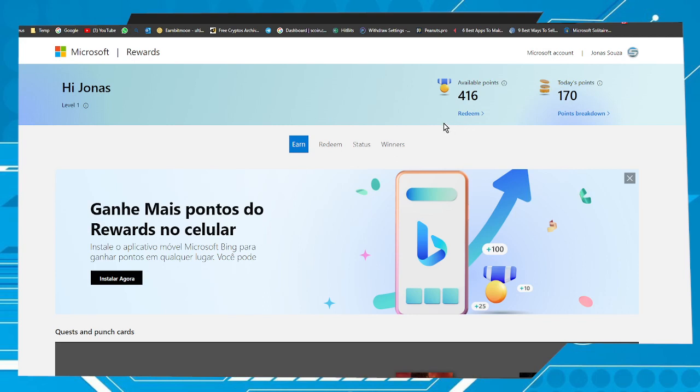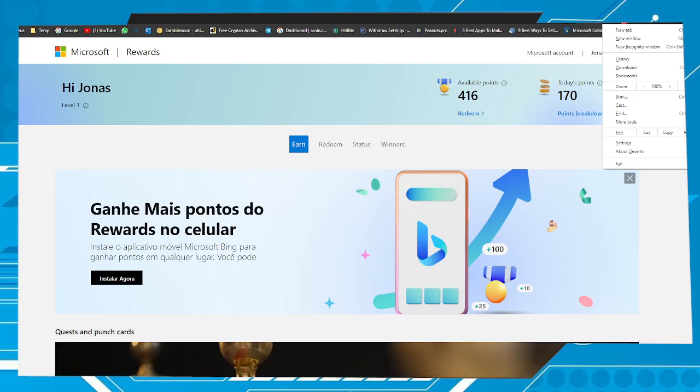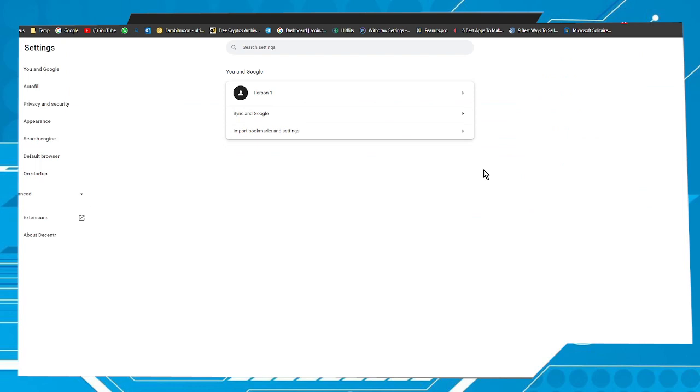To do this, go to these three points in your browser, go to Settings, and then go to Search Engine.